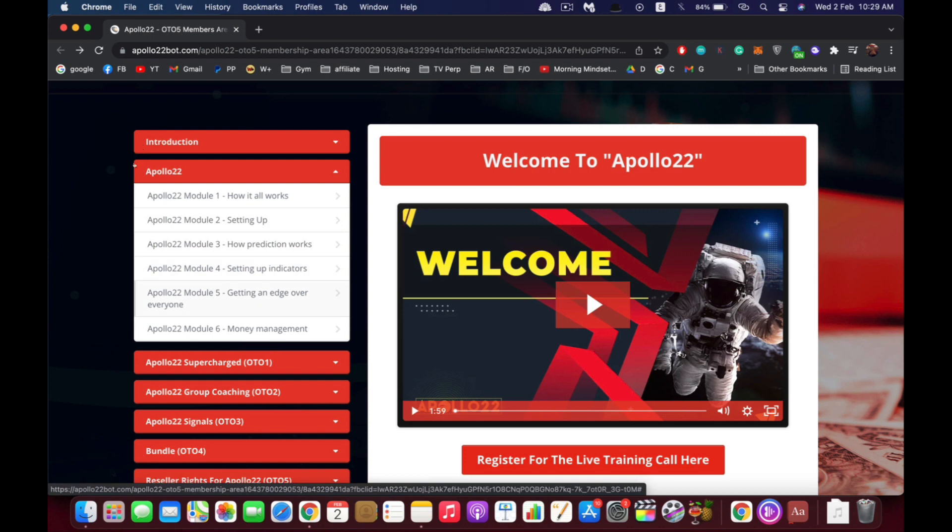As you can see, we have six modules and inside these modules I'm going to share with you exactly the same method I've been using to make hundreds of dollars per day in crypto.